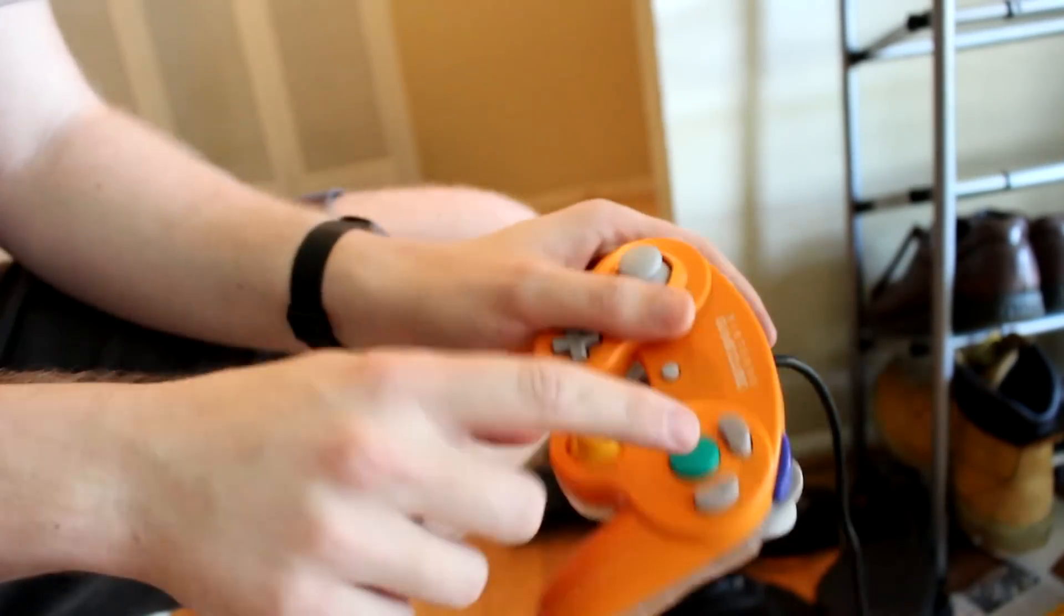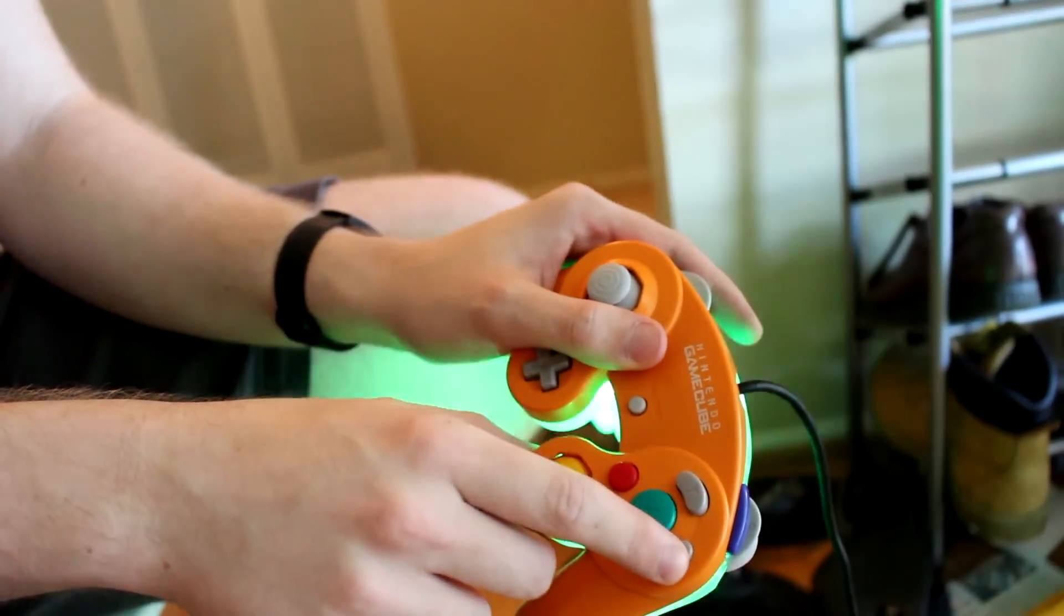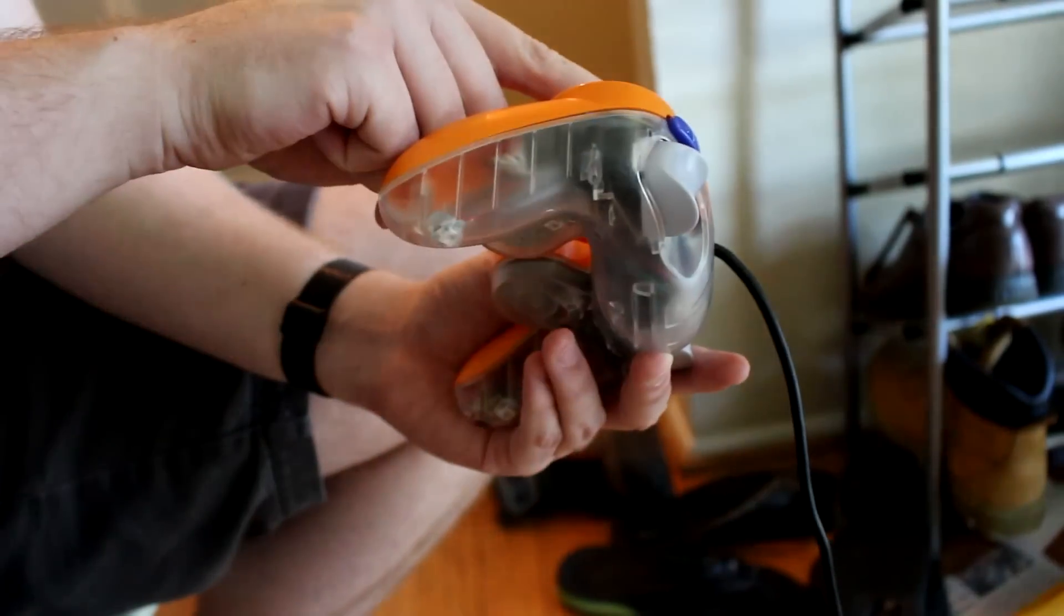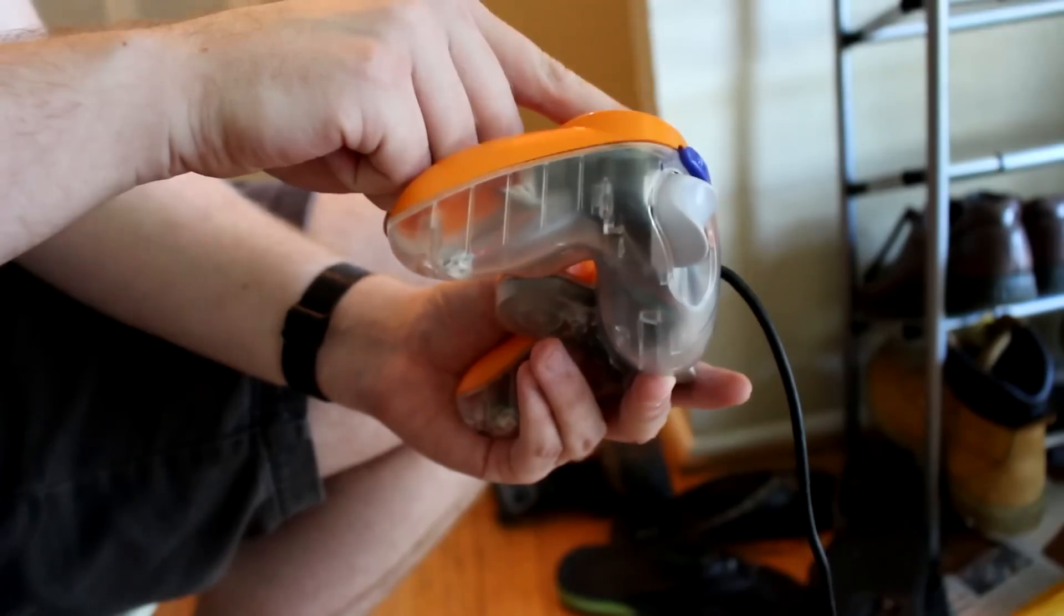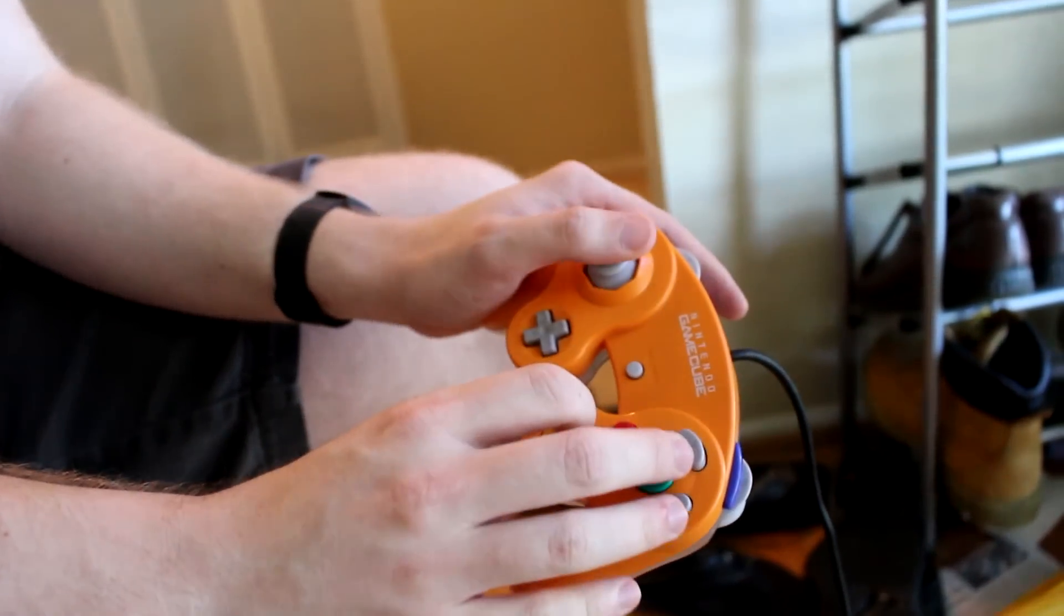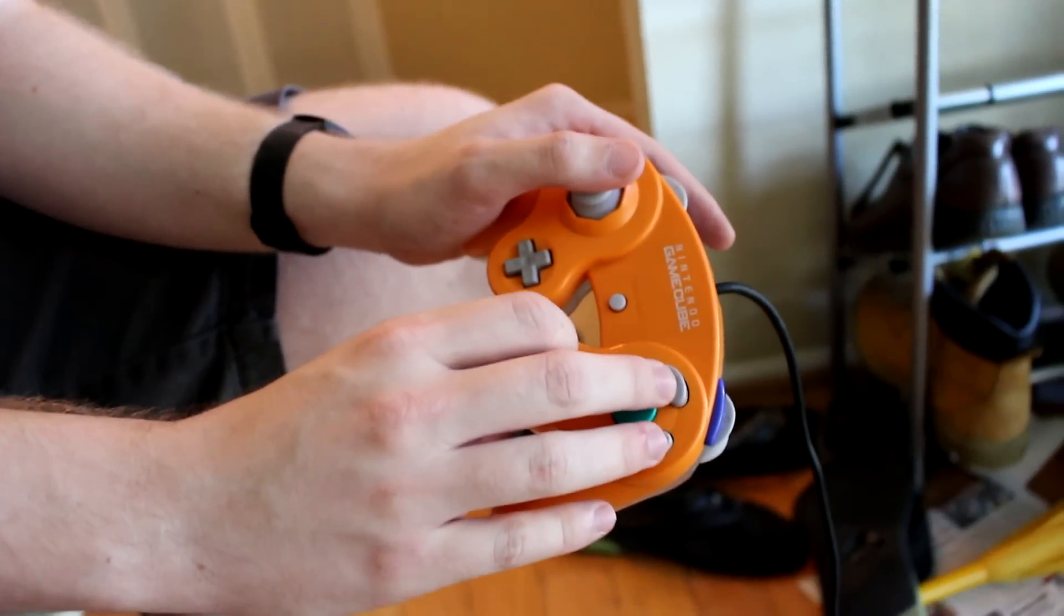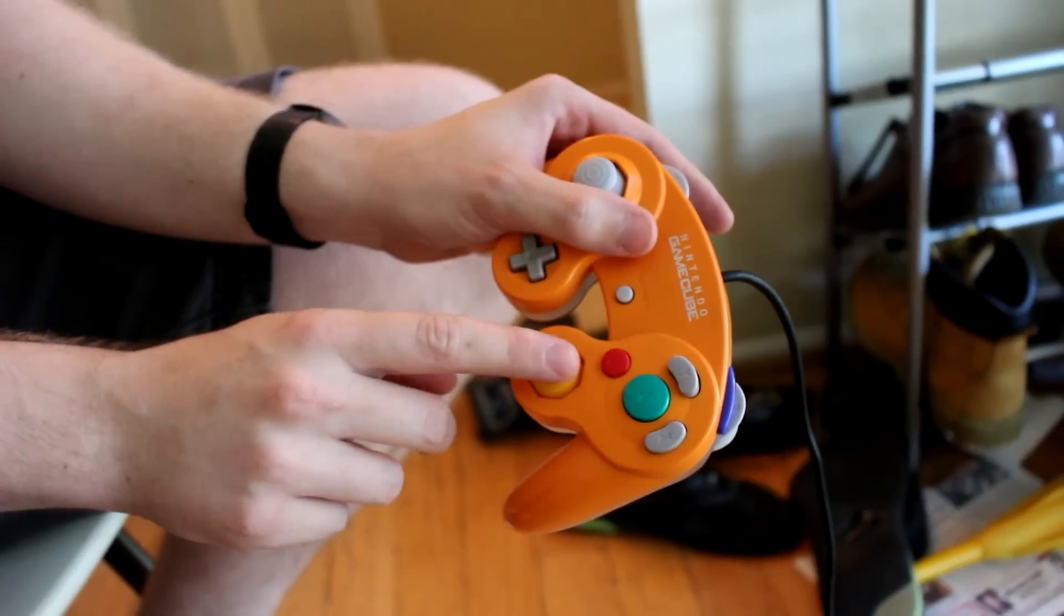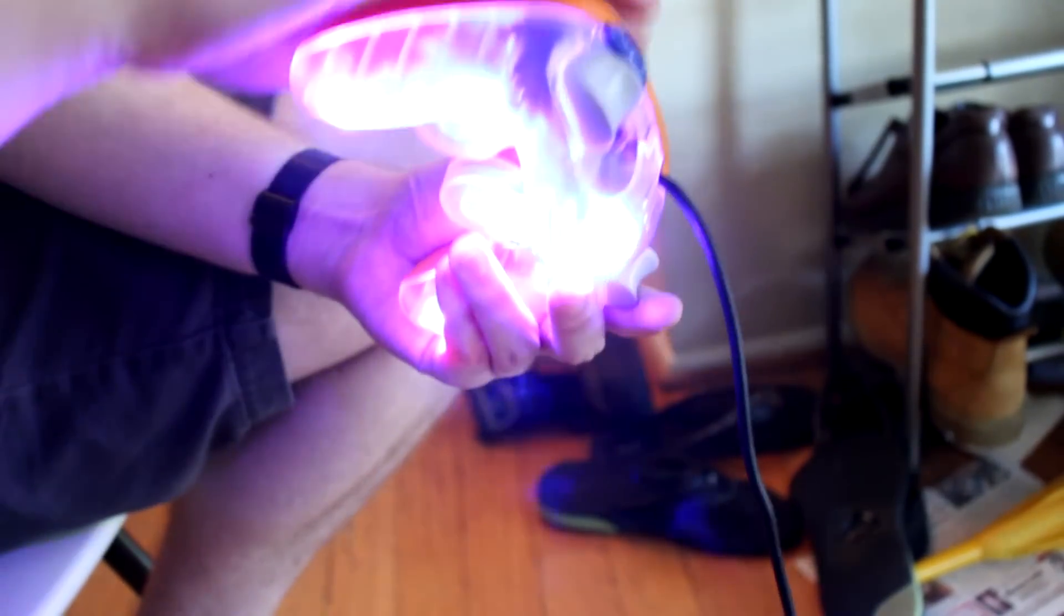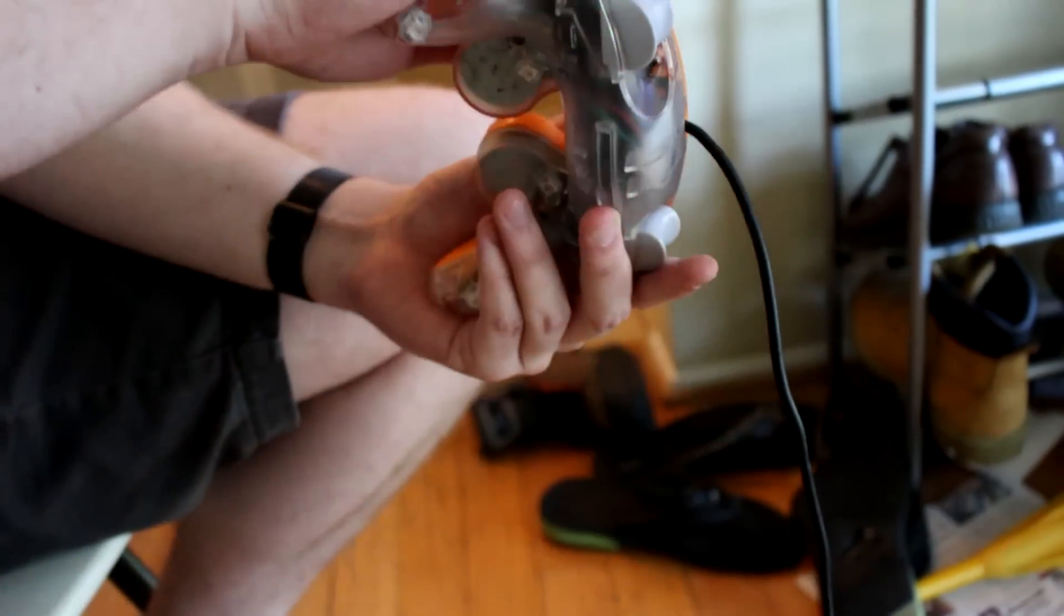Likewise, when I press Y or X to jump, the controller flashes green. And when I down air with the C-stick out of jump, then it flashes red.